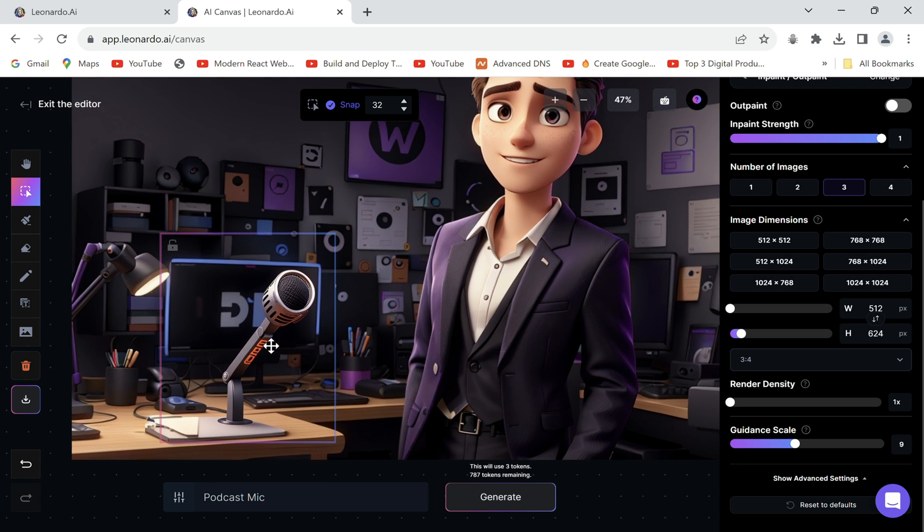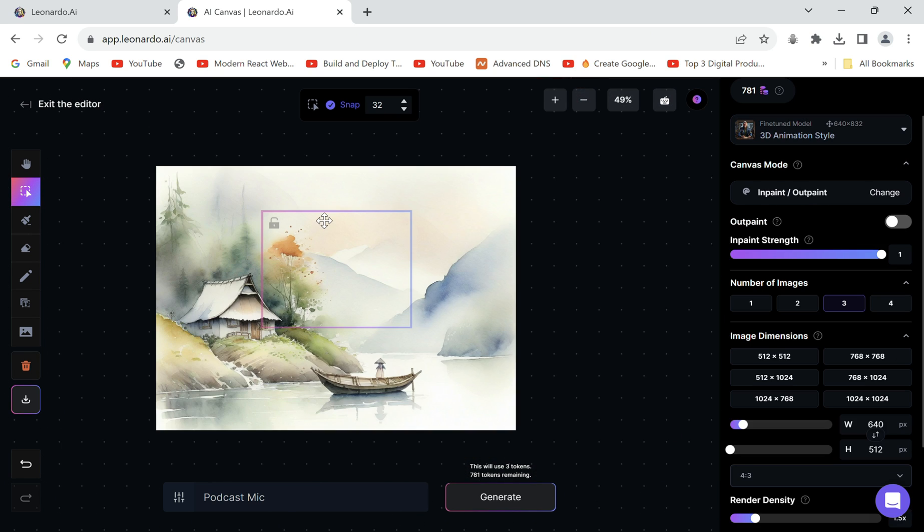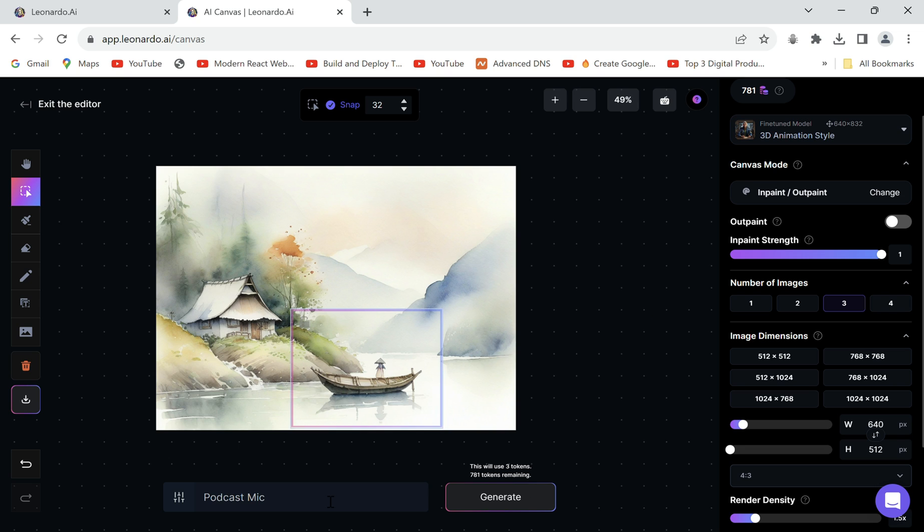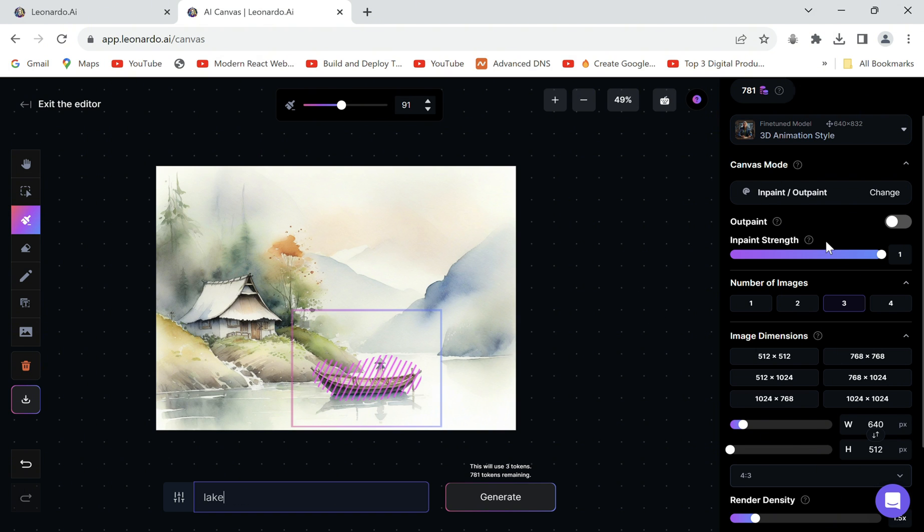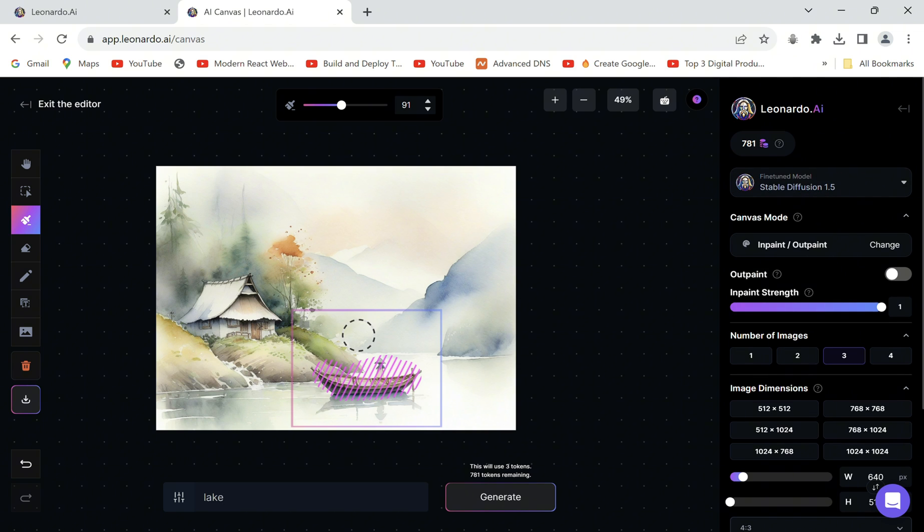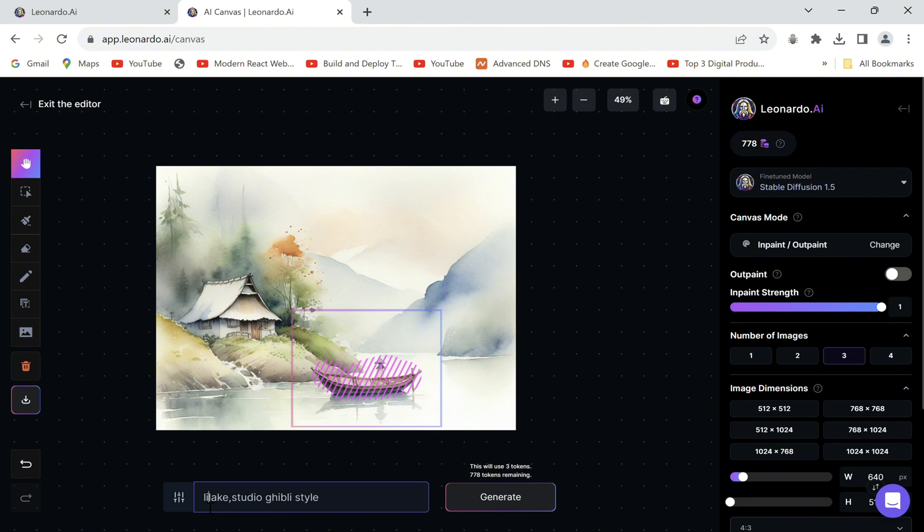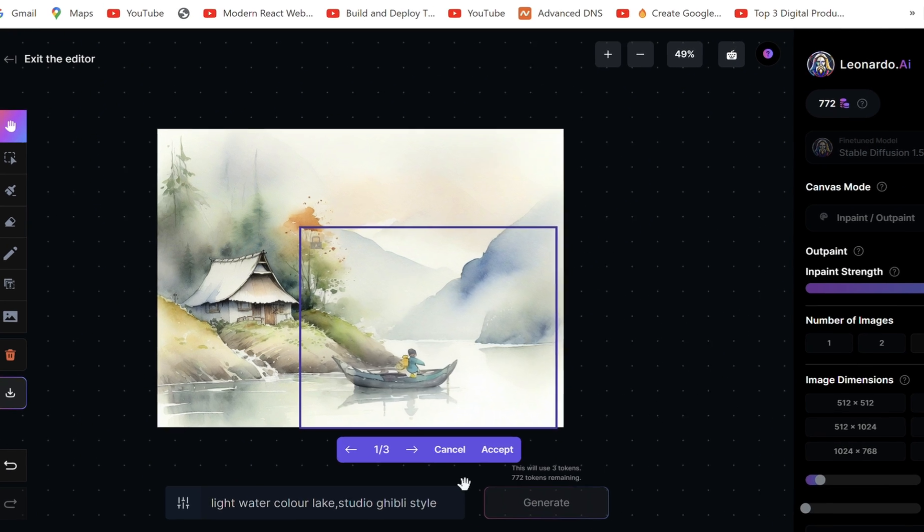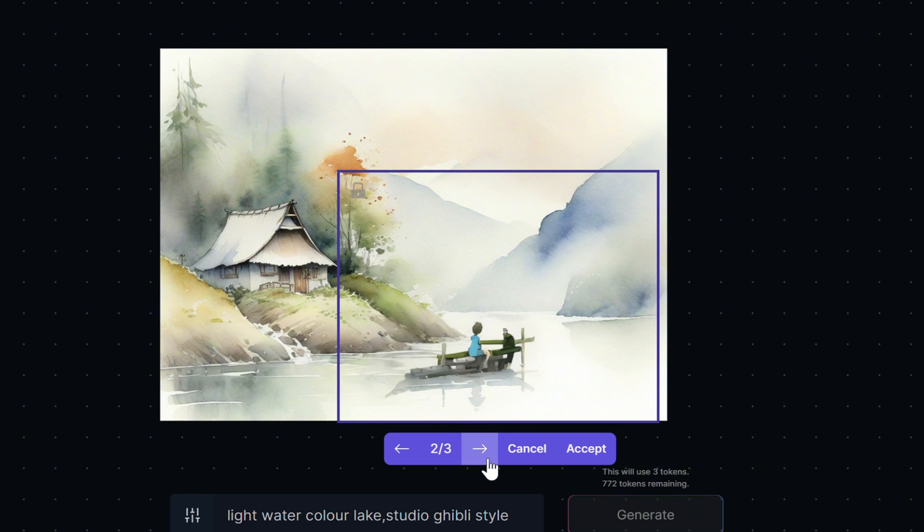Now let's erase objects with another example. Here's a beautiful artwork I generated on Leonardo AI. Let's say I don't want the boat and try to remove it like what we have learned till now. Typing what we want to replace it with doesn't work since the structure is still inside the scene.